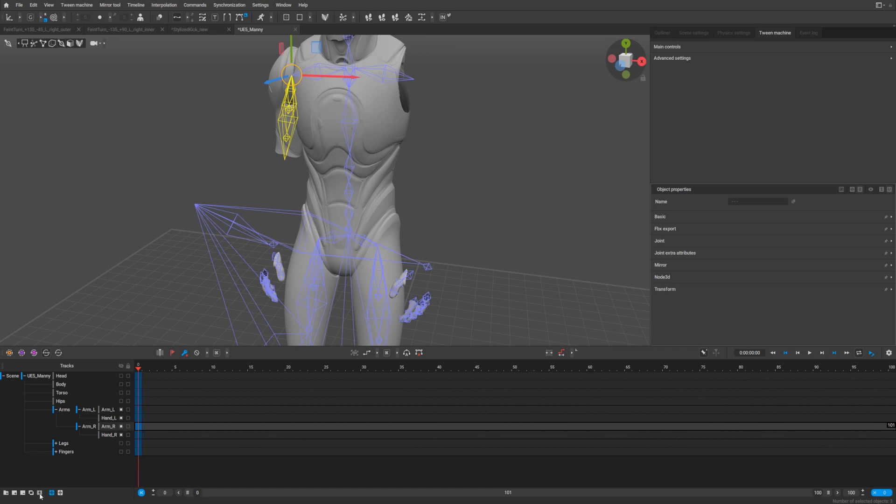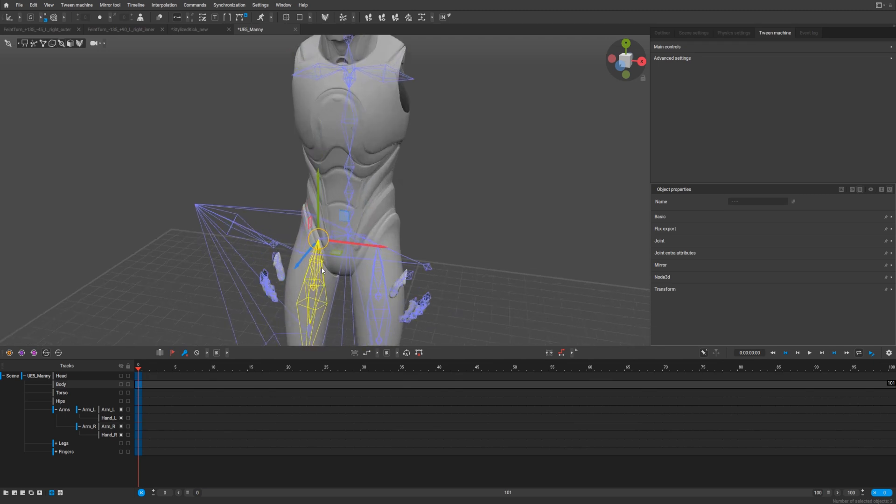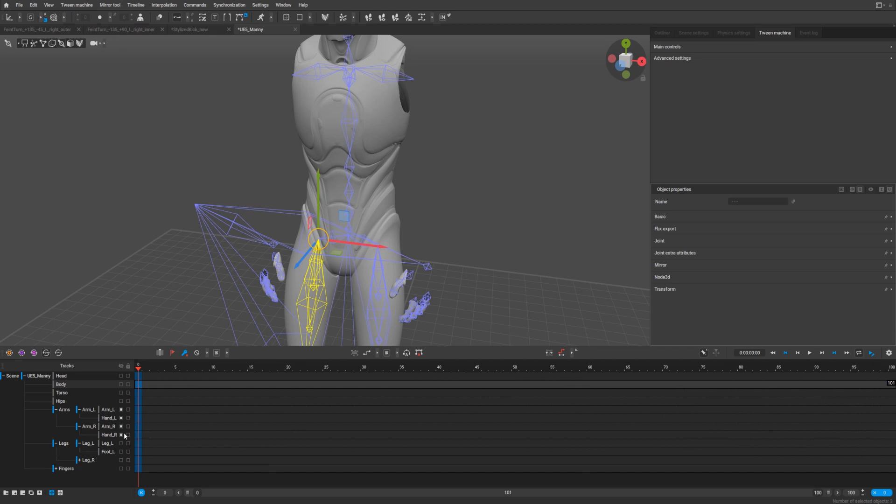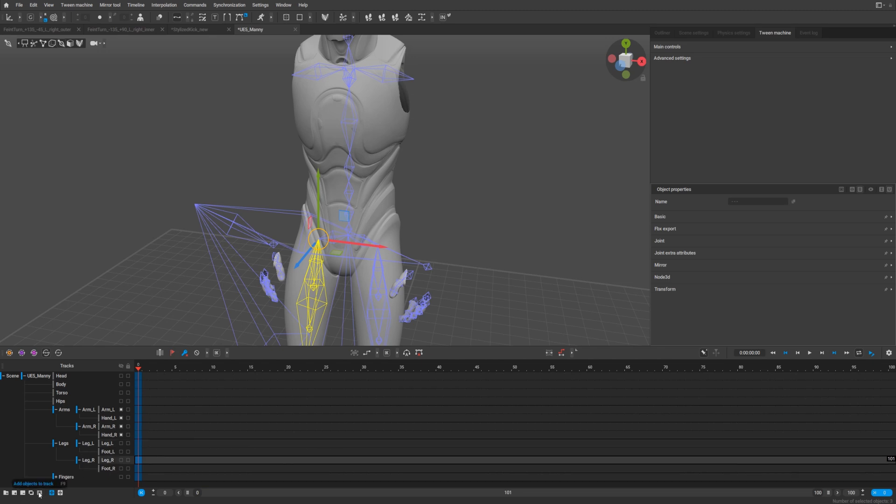Yeah, nice. And we need to select everything from here. Go to legs, the same with the legs. Select leg, add. It's a right leg. And again, add object to track.